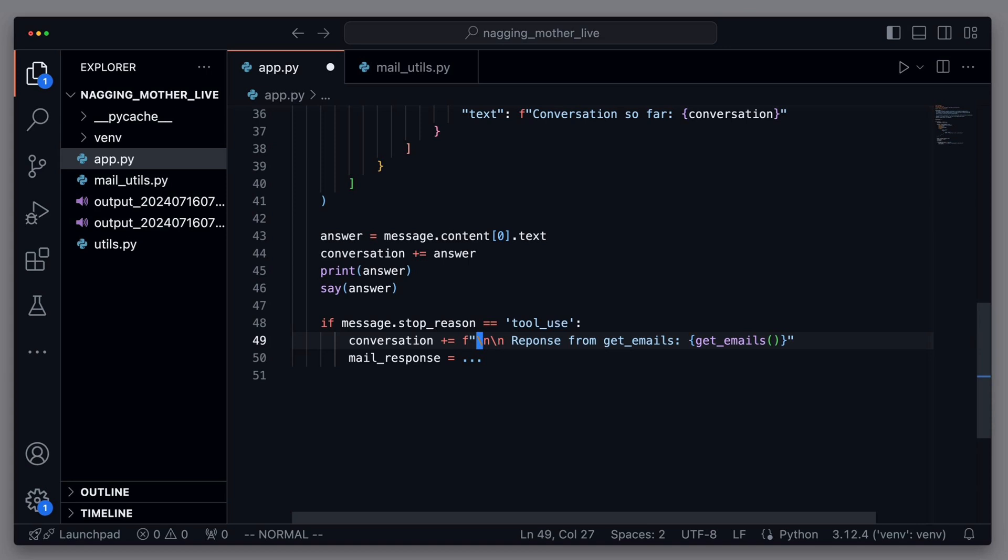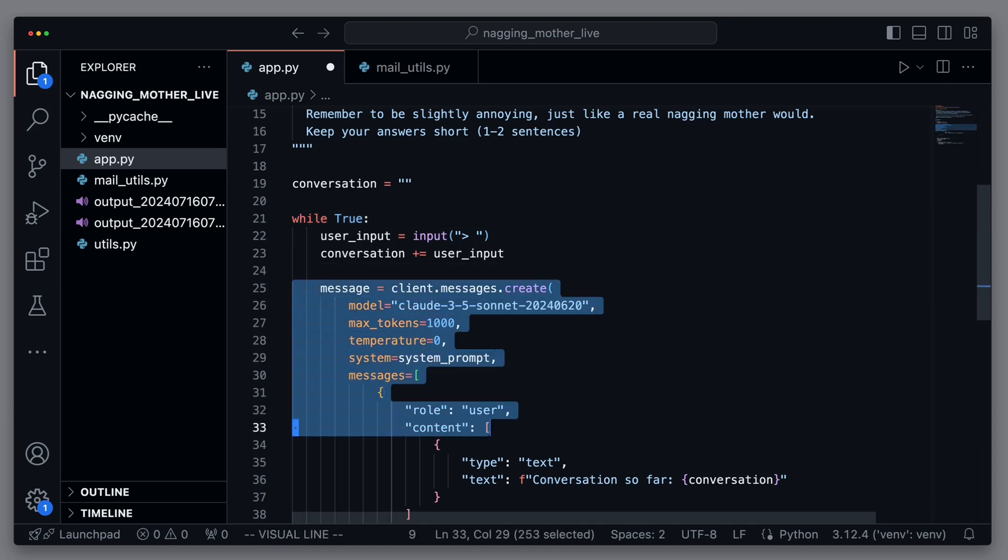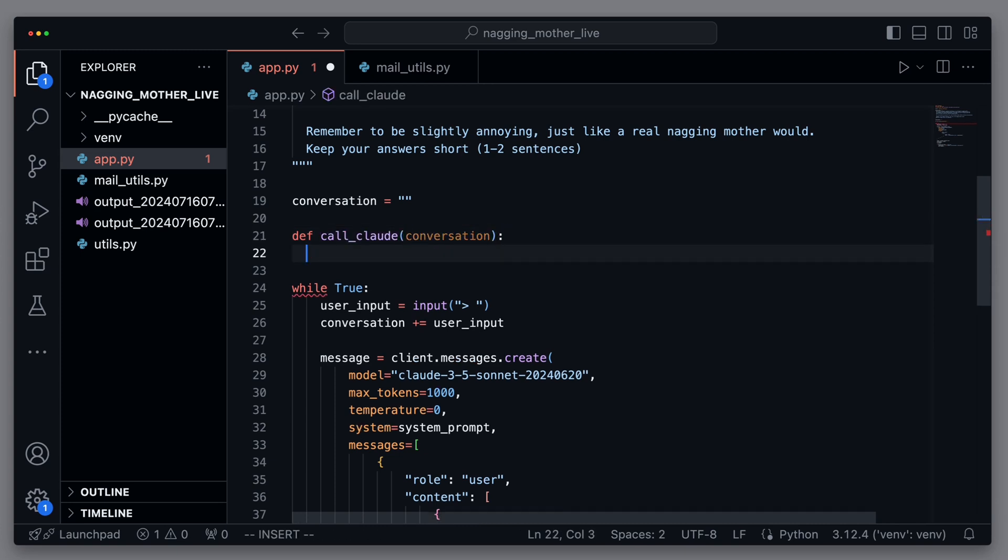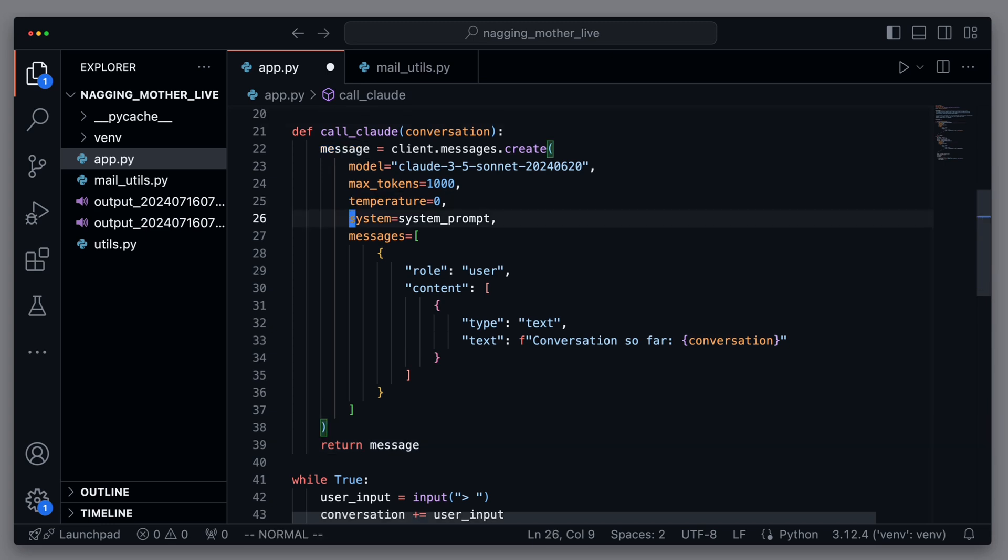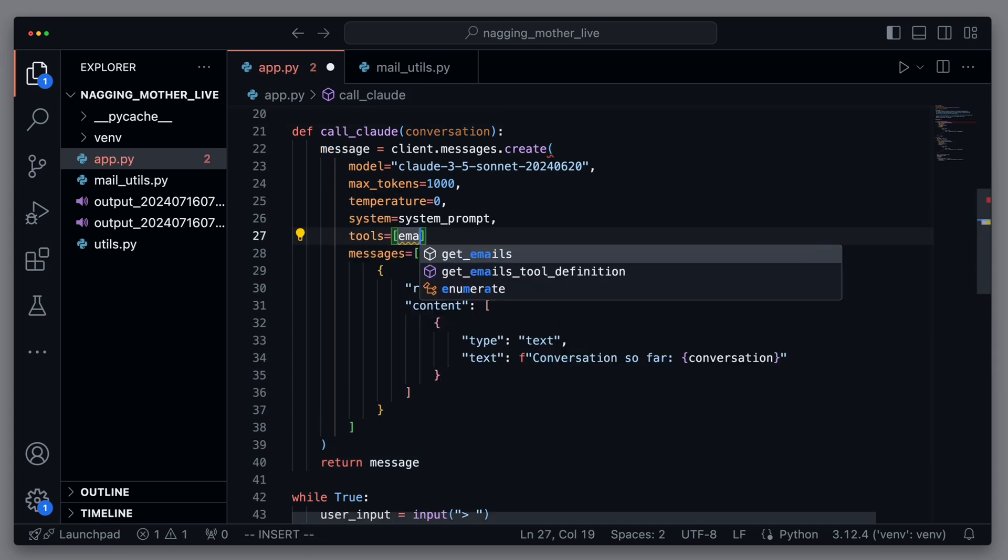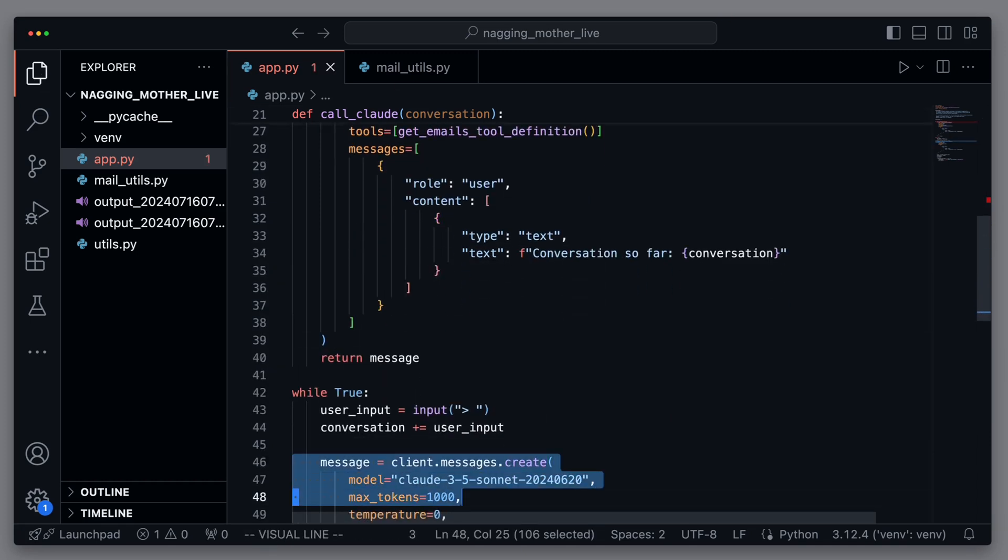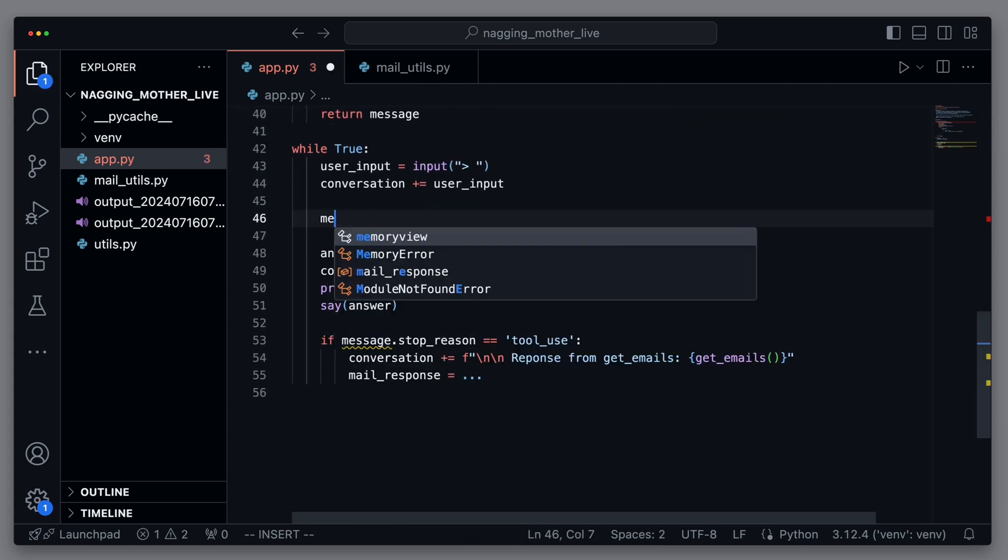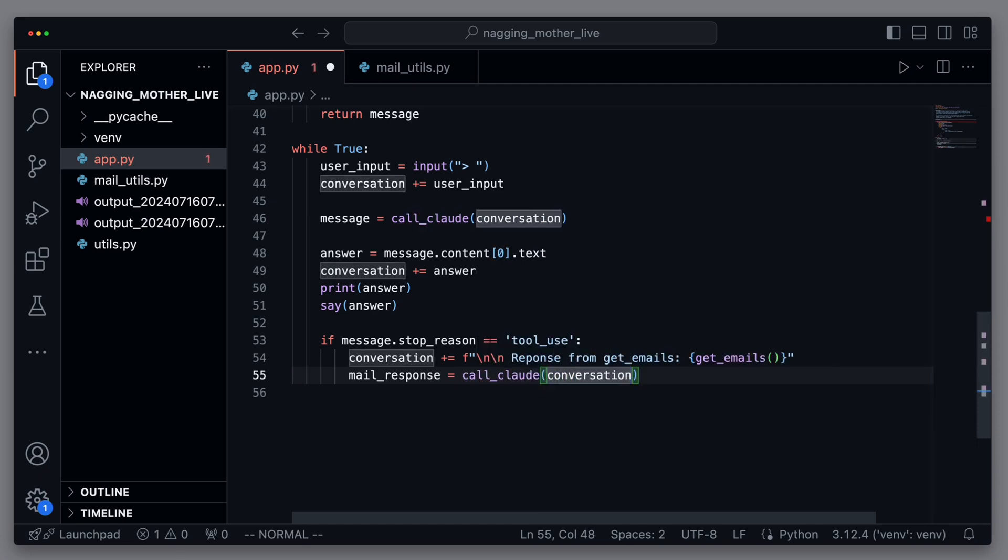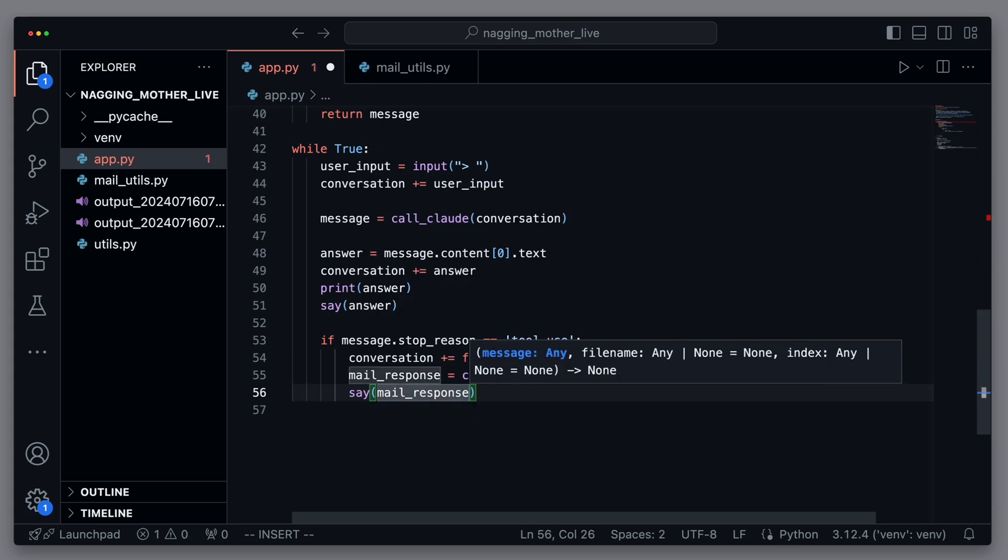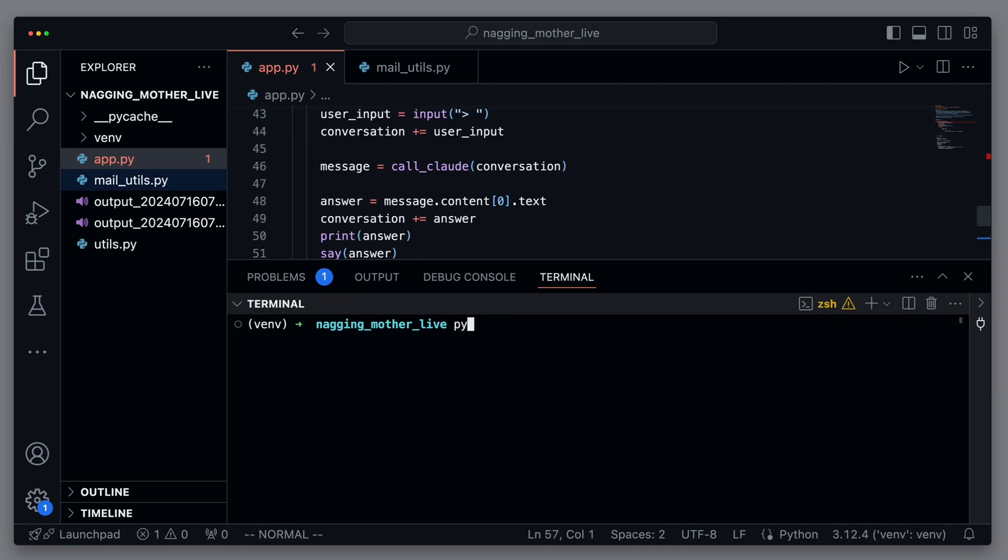Therefore, we need to send the conversation back to the language model. To avoid redundancy, we want to encapsulate the call to the language model in its own method. We simply copy the call and create a new method called call-claude, which receives the conversation as a parameter. We paste the content and now have a method that performs the call for us. We then return the result. And for the language model to know that this method even exists, we need to send the tool definition along with the message. So, we can now use our call-claude method both at the top and bottom of the loop. As a last step, we let the response from the language model be read aloud.